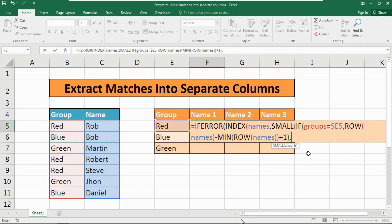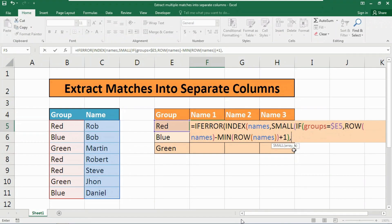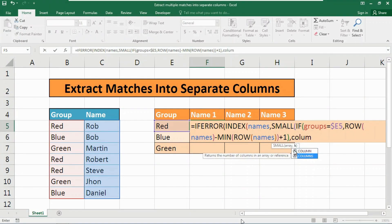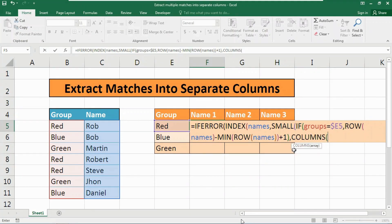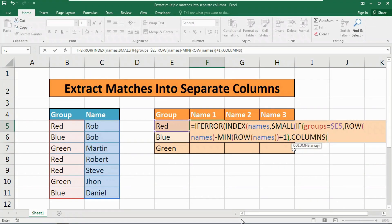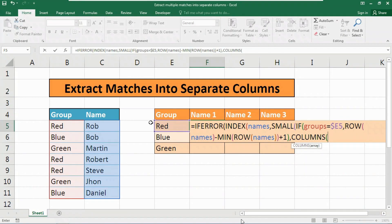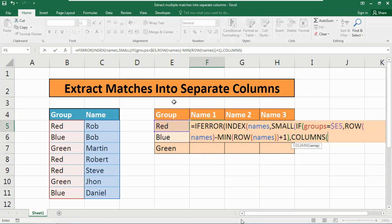Now insert a comma. Come to the SMALL function's second argument, that is K. We are going to provide the COLUMNS function here. Highlight it, press tab to autofill it. As the array we need to give and lock our cell references carefully. This is the most crucial part of this formula.